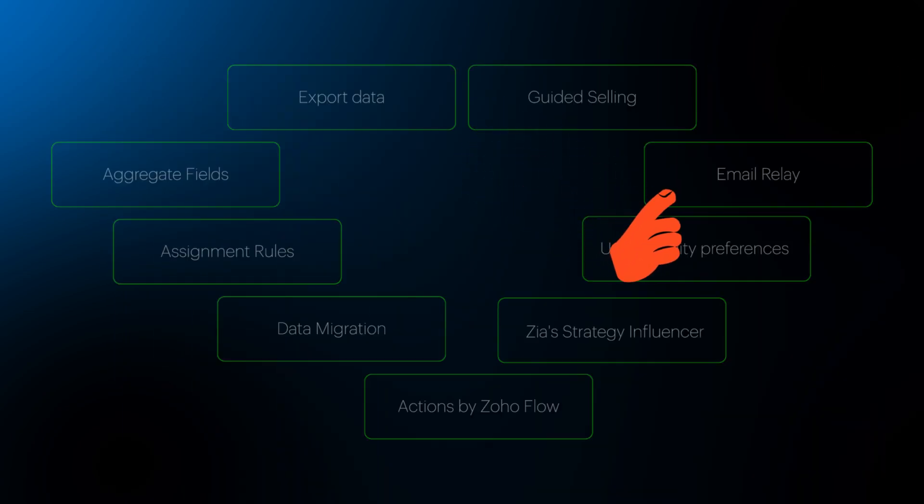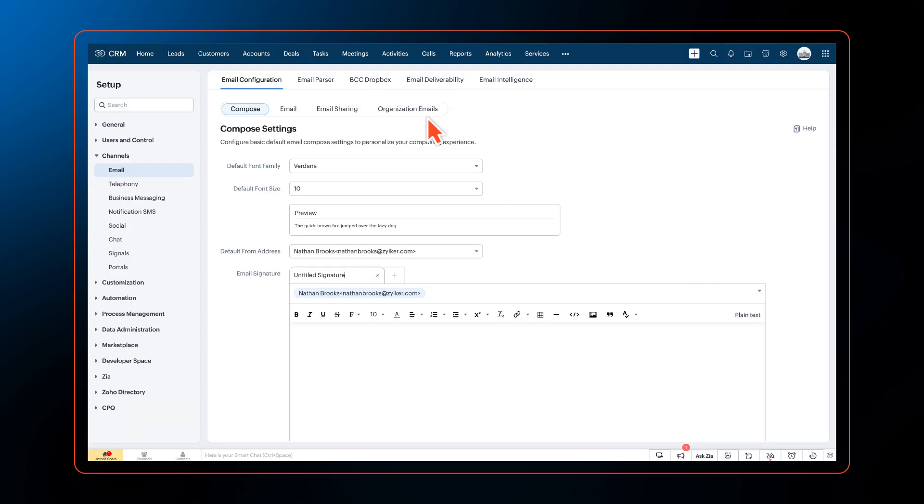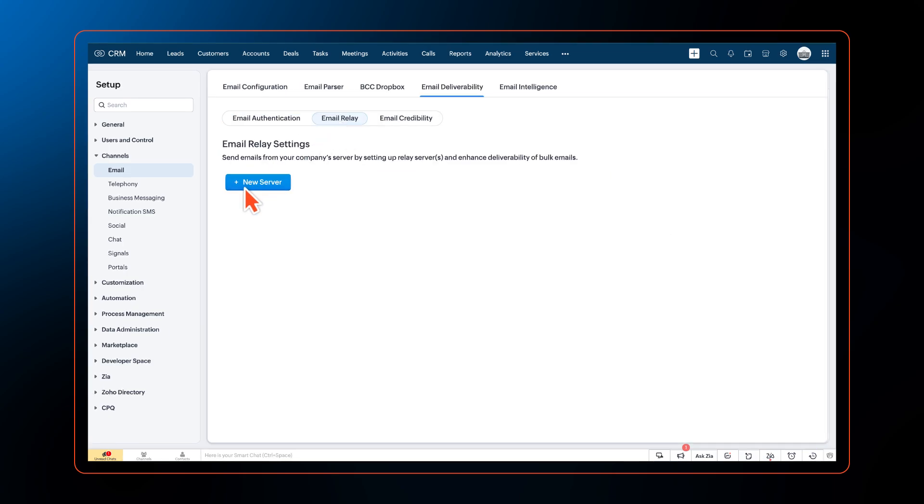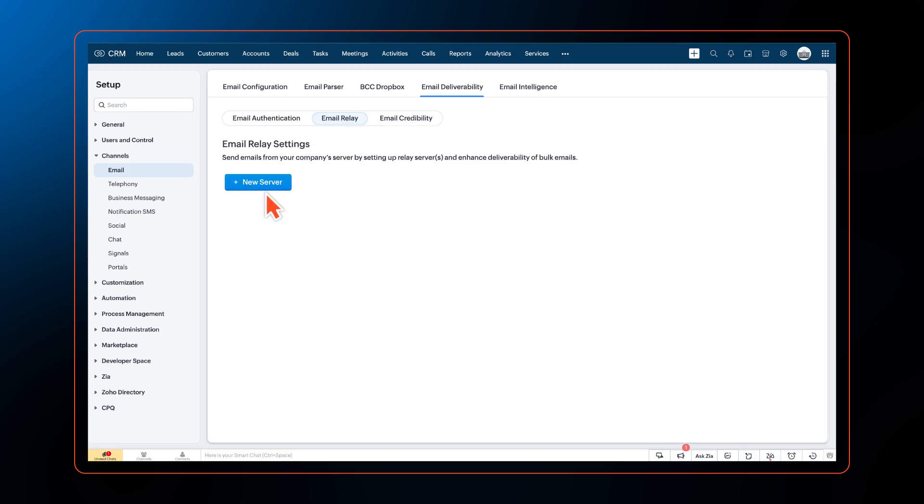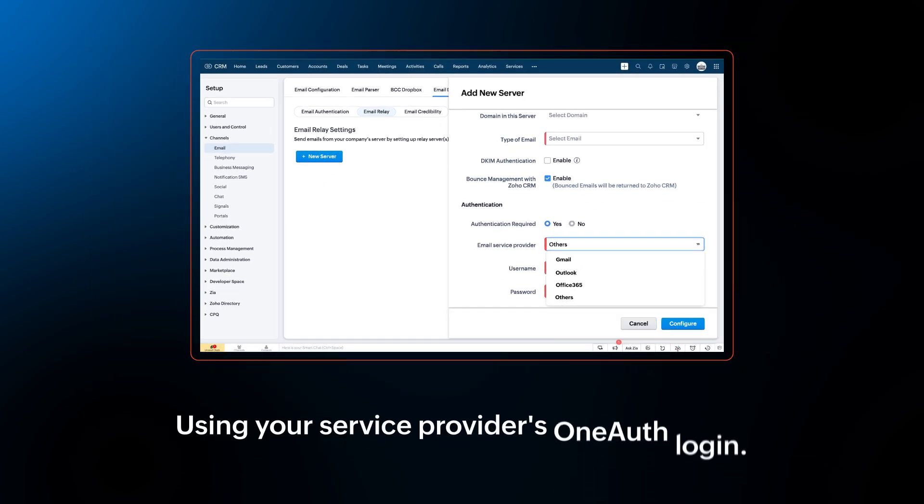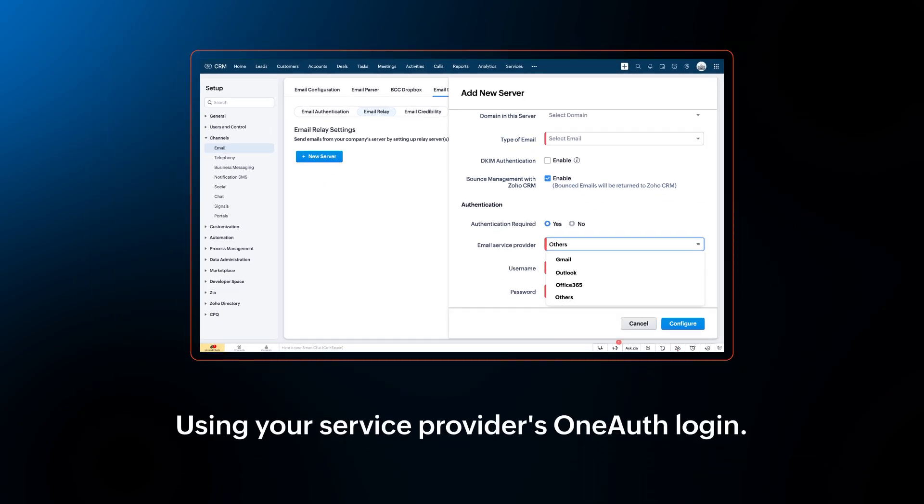Another major enhancement is that businesses can now easily configure email relay servers for email providers like Gmail, Outlook, Office 365 from Zoho CRM using your service provider's OneNote login.